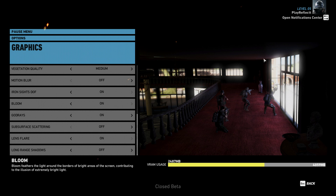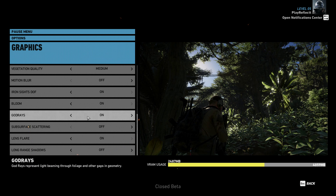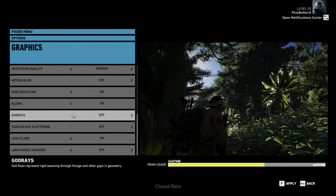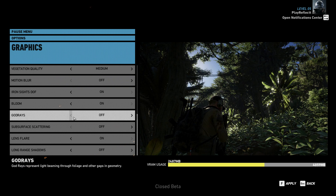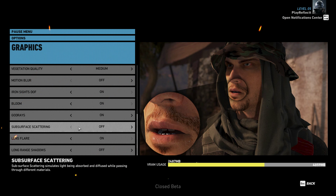Bloom is self-preference — I like to have mine on so windows look nice and bright. God rays also make the game look more realistic in my eyes; with it on, the lighting looks absolutely amazing compared to without it.